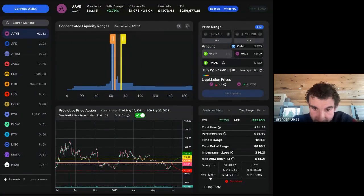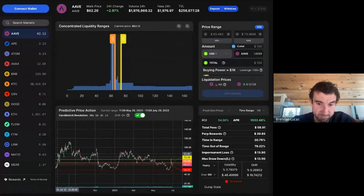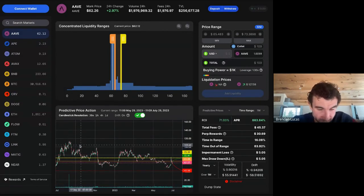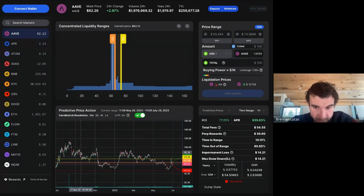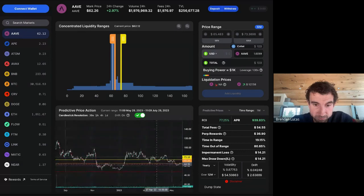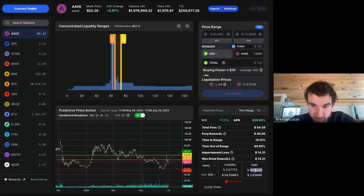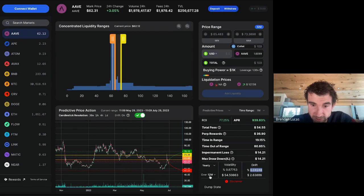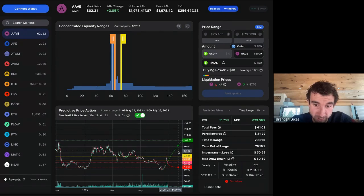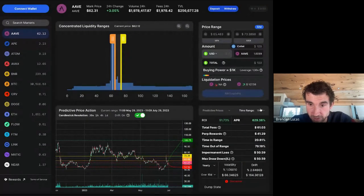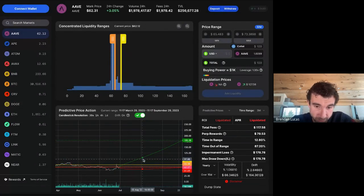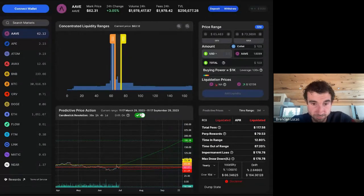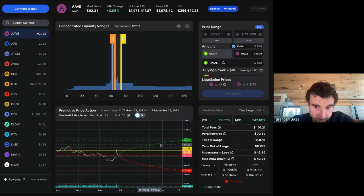Looking at a six-month period here, the drift term is slightly positive — about two dollars upward over 12 months — a very small drift. Over a really short period, the drift can become massive and skew the predictive price movement strongly upward. Drift can be difficult to use in DeFi because no one knows which direction things are going, which is why we made it optional, especially over short timeframes.